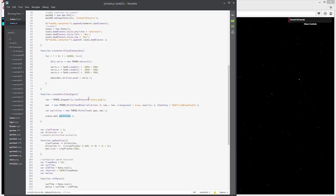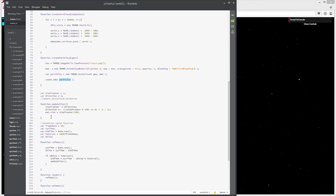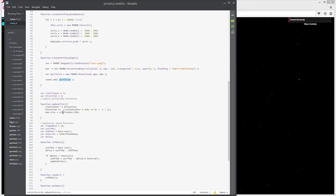And there's our particles that have just been added. And then we're going to have our update size right in here. Okay, and this is going to be a function that basically changes the size of the particles. How does that work?